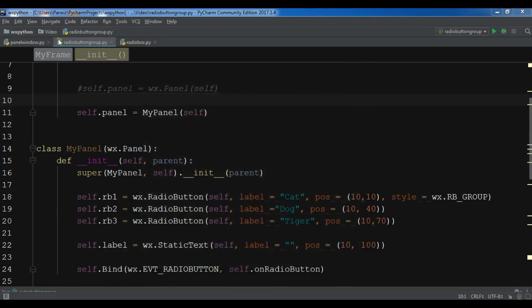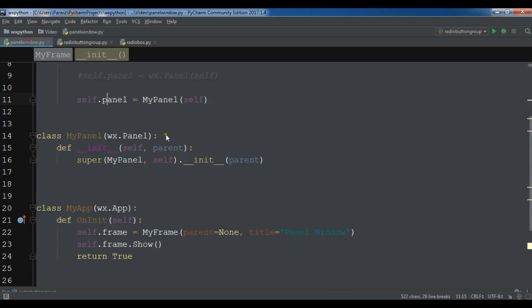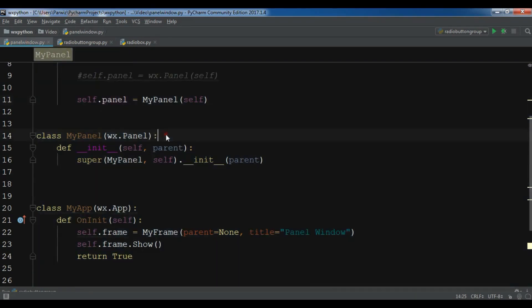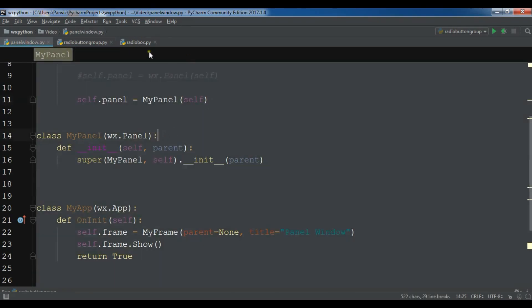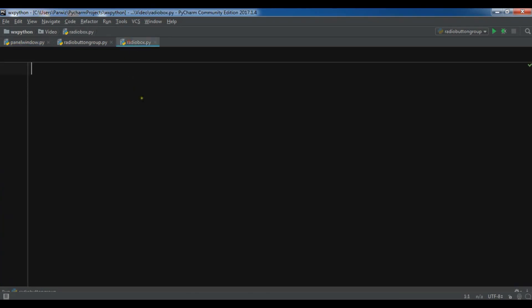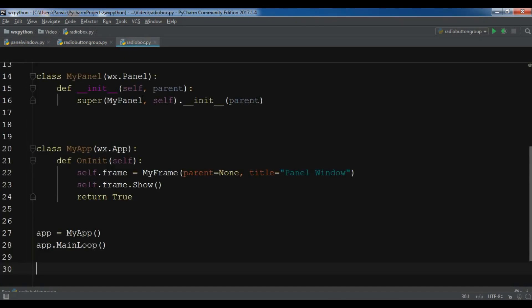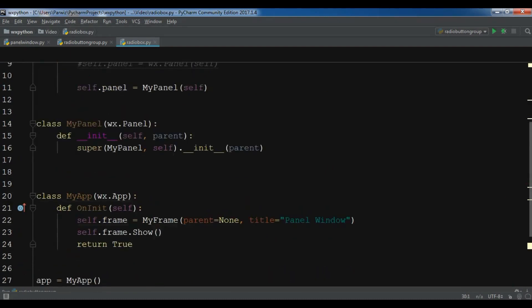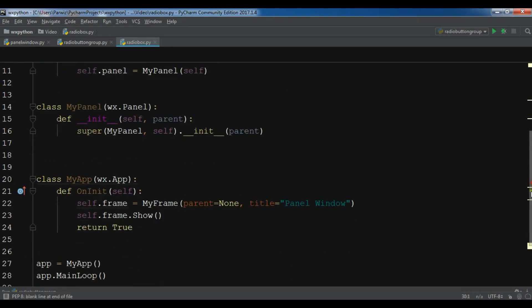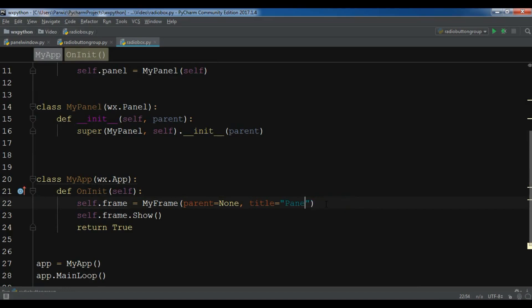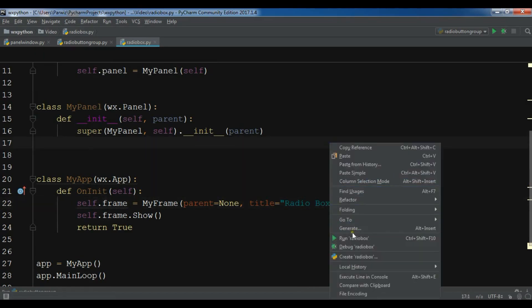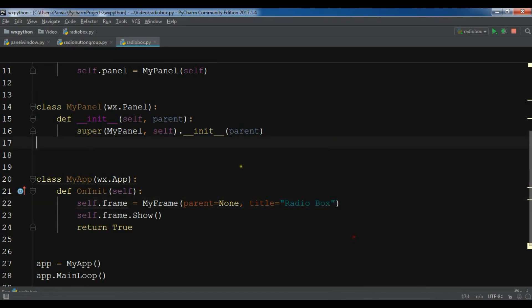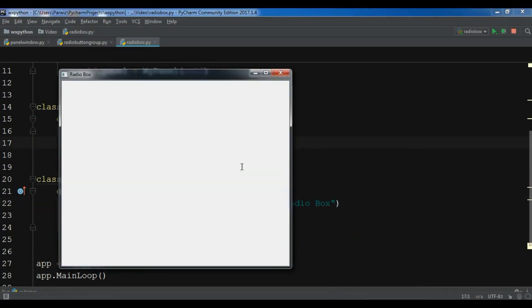First thing I need, I'm going to copy my window code and paste it in my radio box. I've created a file, a Python file. Now I'm going to just change the title to radio box. Now if I run this you will see that I have a nice window.